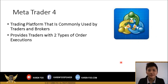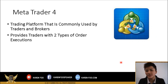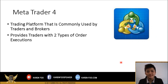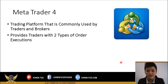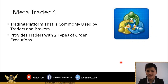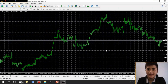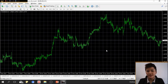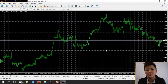MT4 provides two types of orders you can use to execute trades. I'm going to show you step by step how to use the MT4 platform, how to navigate it and use it properly. When you first download and launch your MT4 terminal on your laptop, it will look something like this.